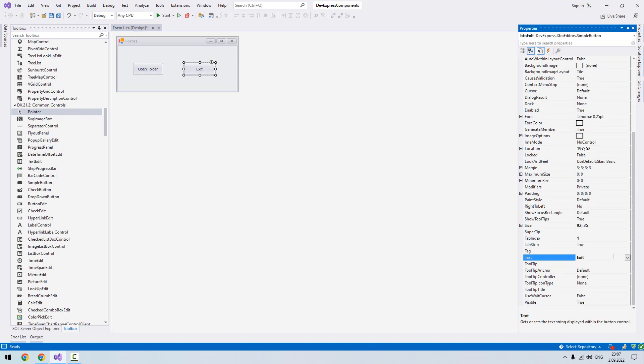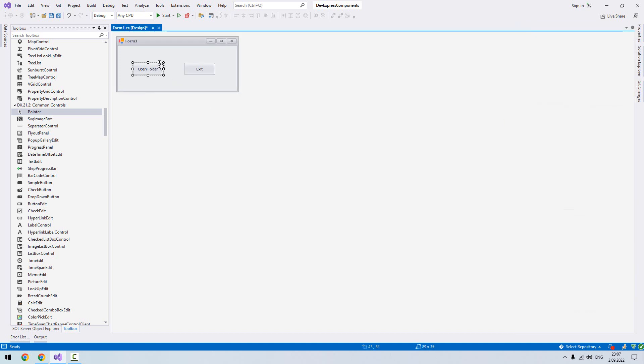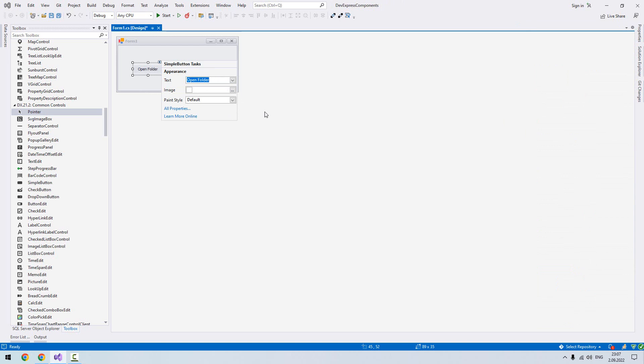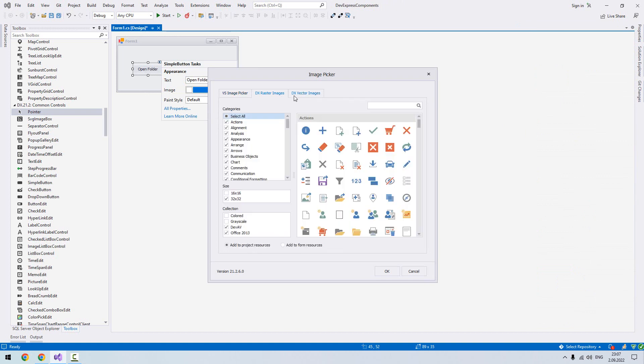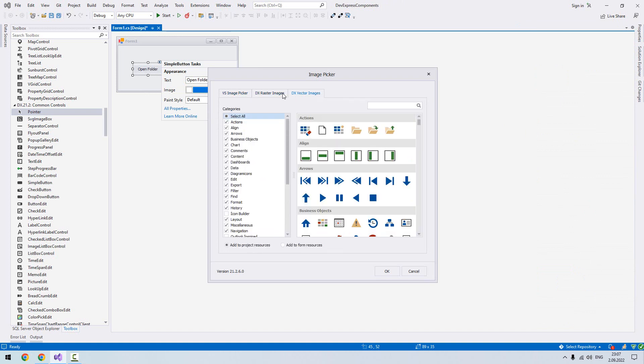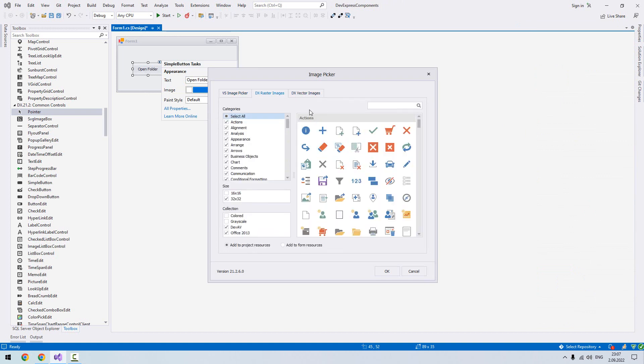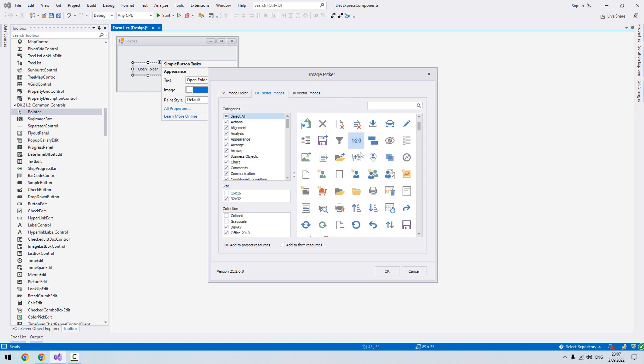Now we are going to choose image for our buttons. We will click here and then from image. I click raster image or vectors, whichever you like you can choose, because there are different images here. I will choose this one.